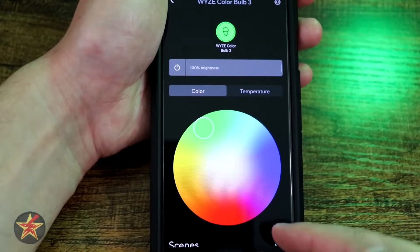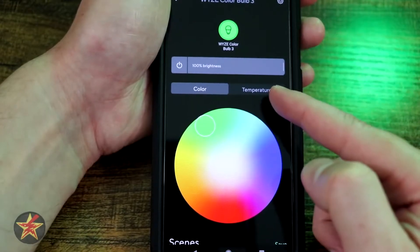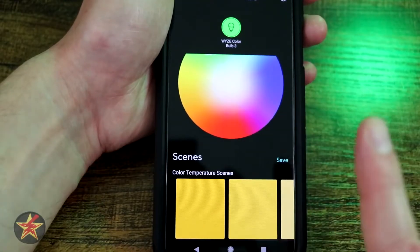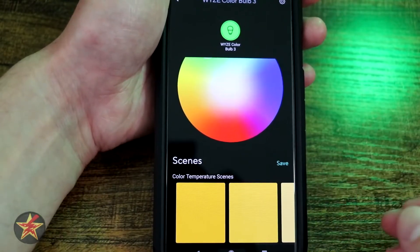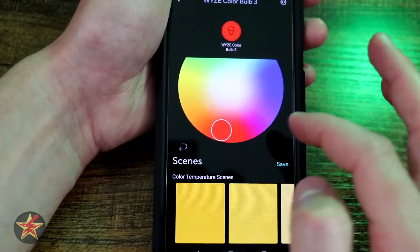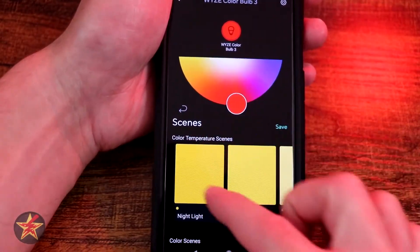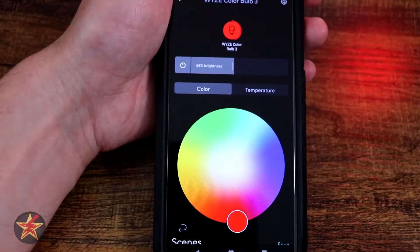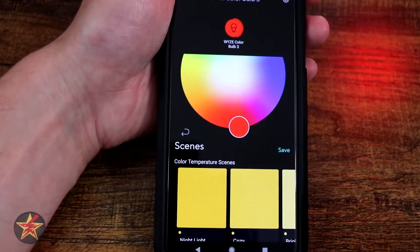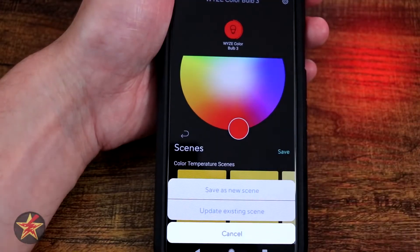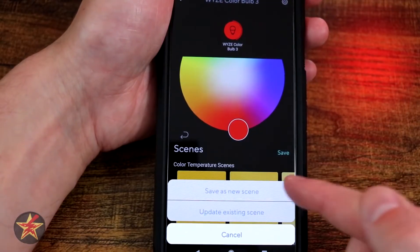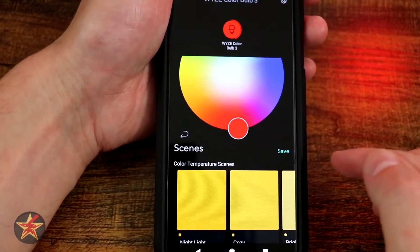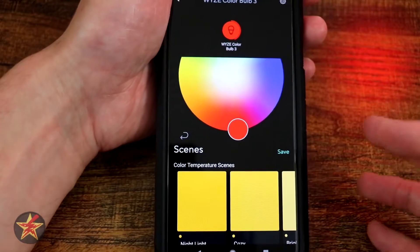Coming back to the Wyze bulb, we talked about changing the color, temperature, turning on/off, brightness, and scenes. I have a little qualm with the scenes — just like the original bulbs — in that if I try and set a scene, there's nothing here that clearly says I'm setting a scene. I have to change a color, change the brightness, then come to scene and select save to either edit an existing scene or save as a new one. I really wish there was a plus sign for adding a scene to make that easier to discern.